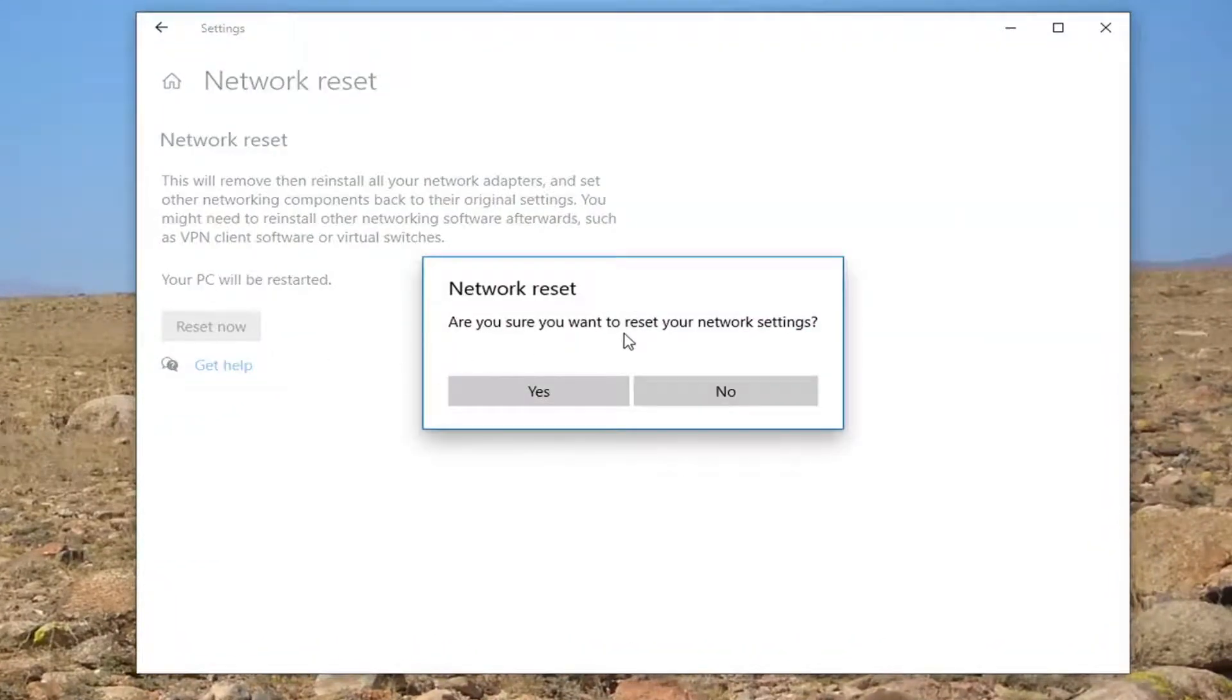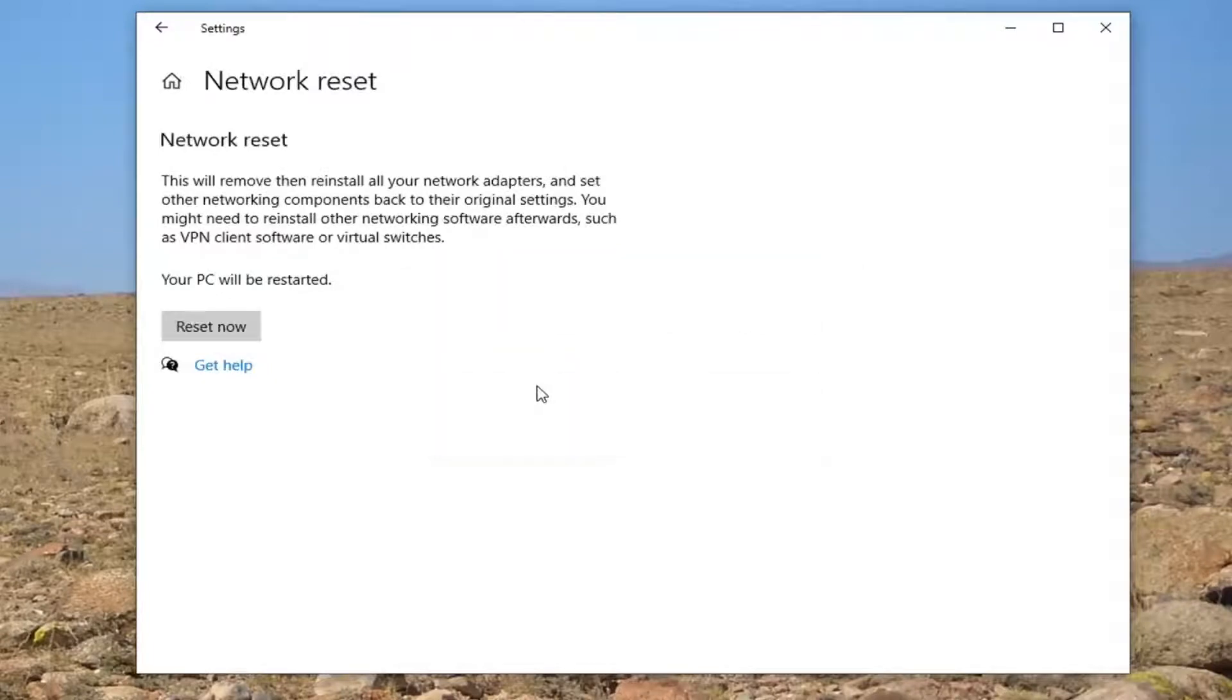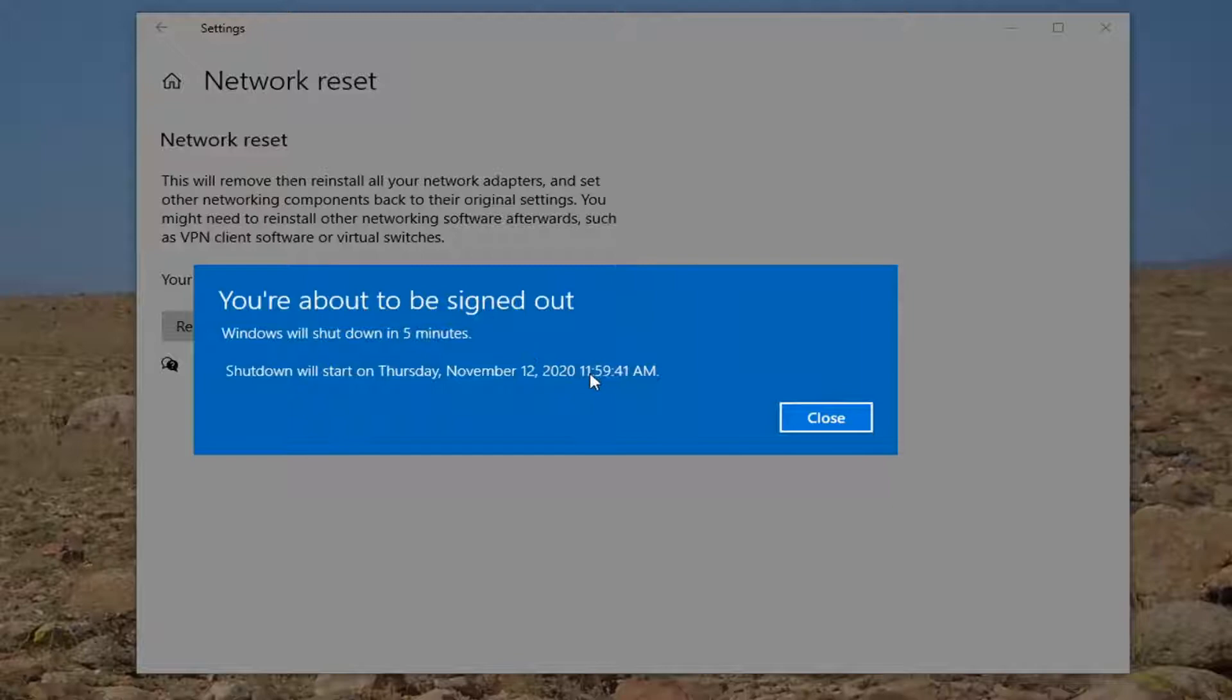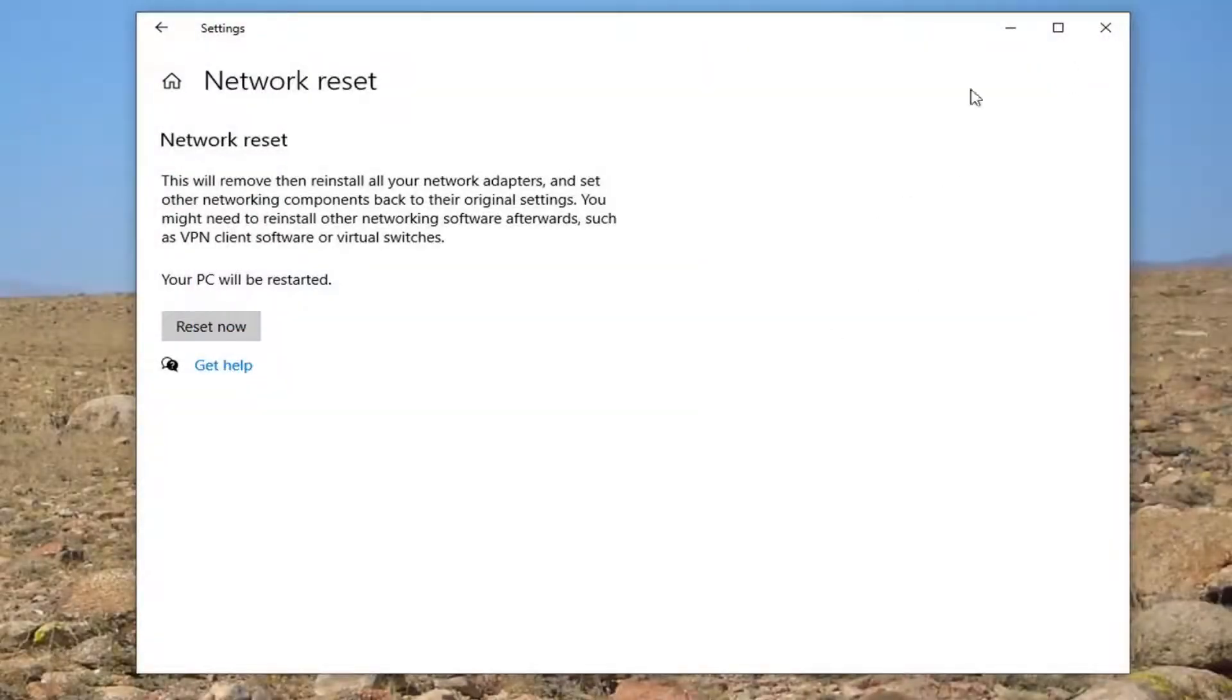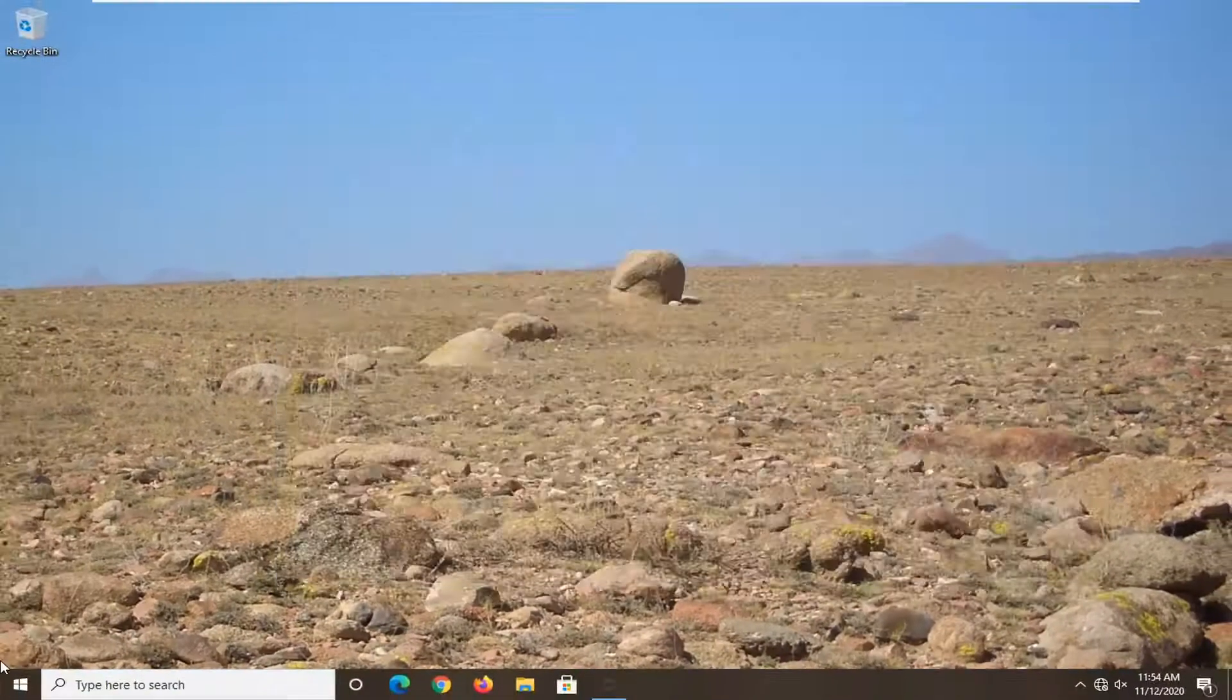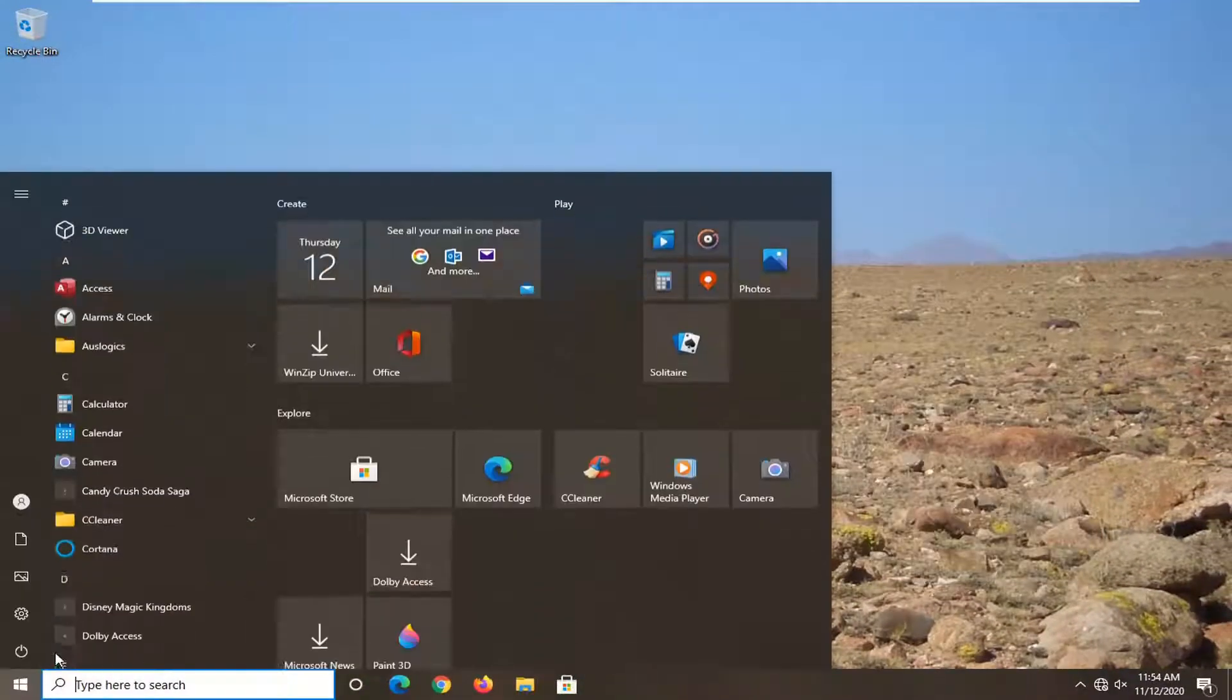Are you sure you want to reset your network settings? Go ahead and select yes. And now your computer will restart within five minutes. So I would recommend just closing out any open programs and applications and go ahead and reset your computer at this time.